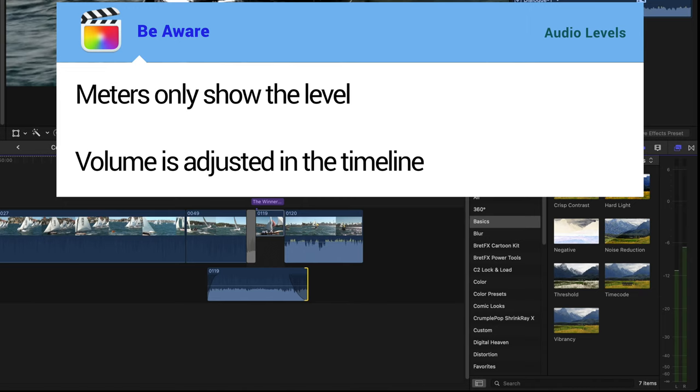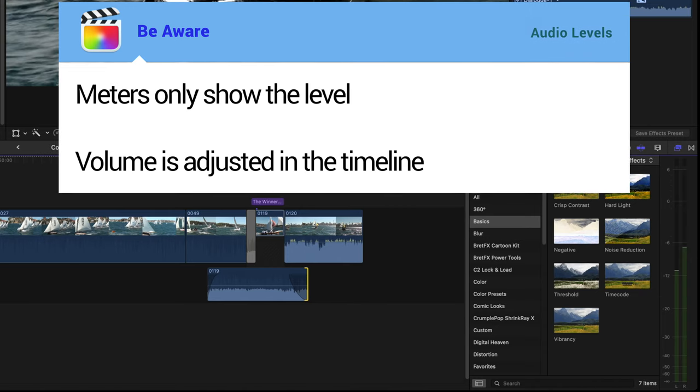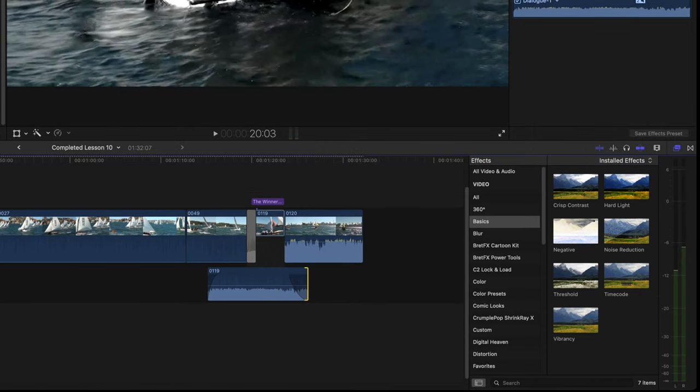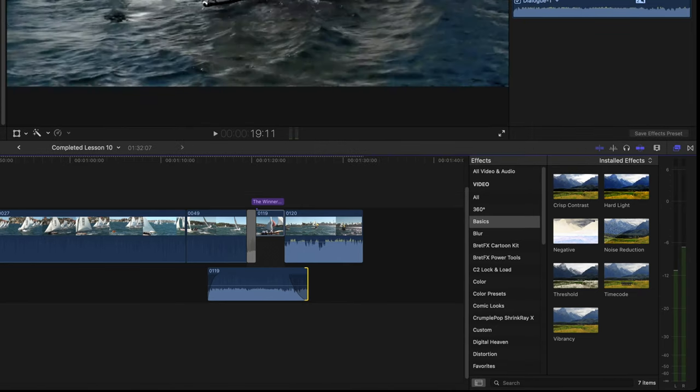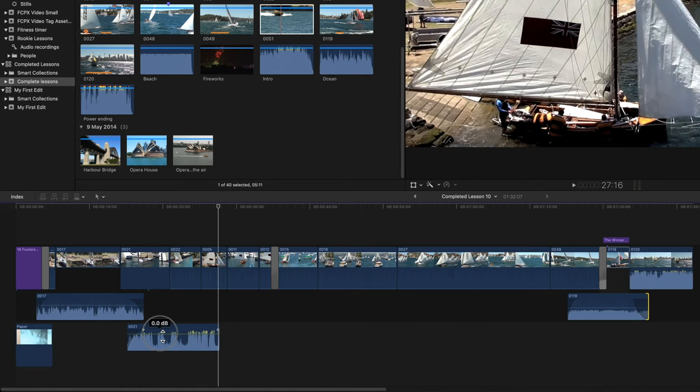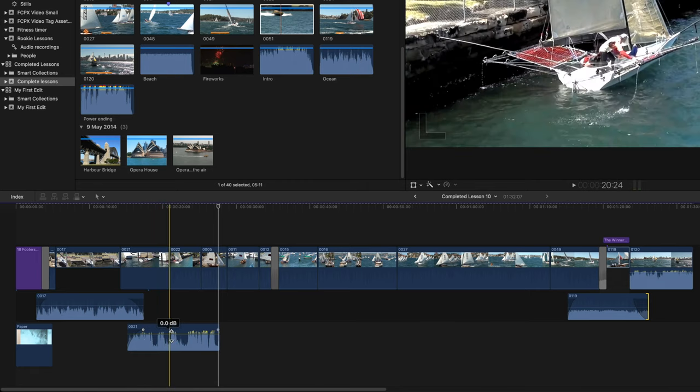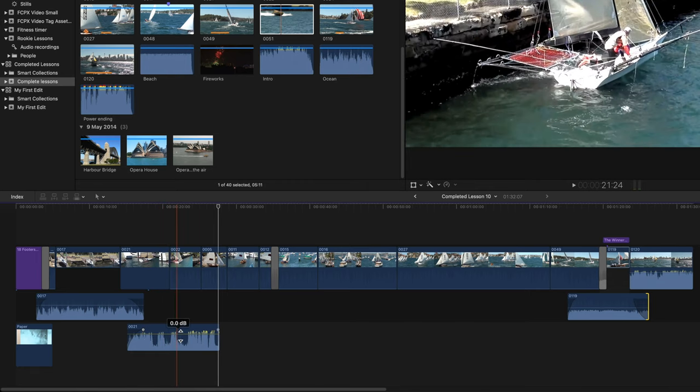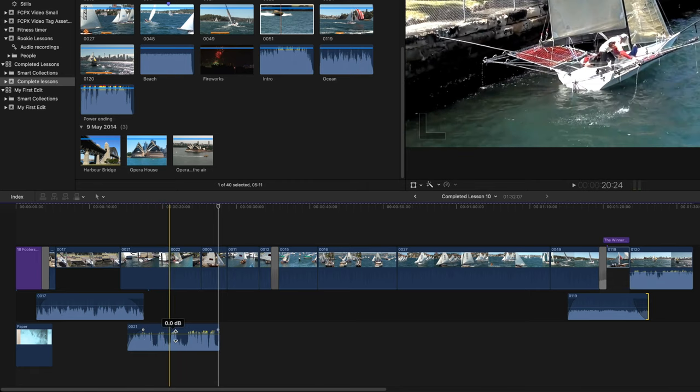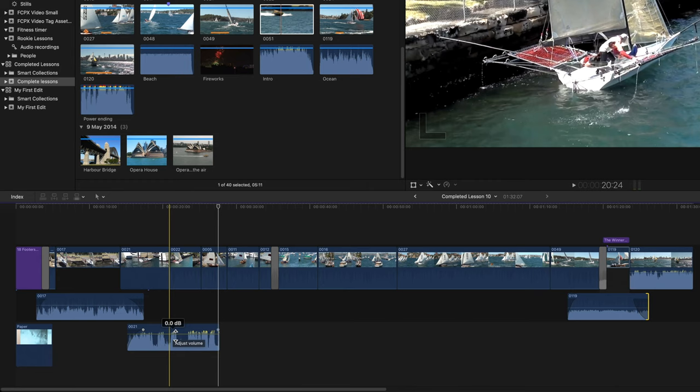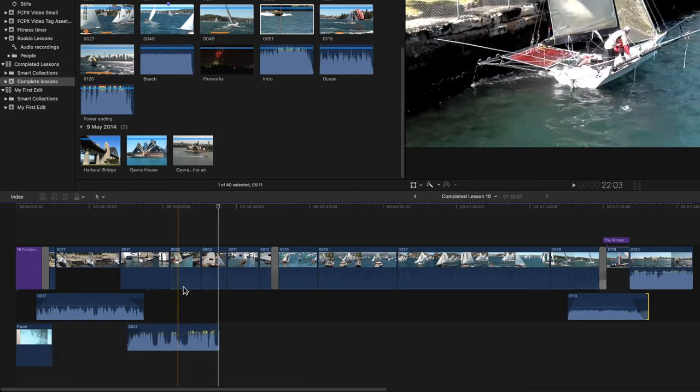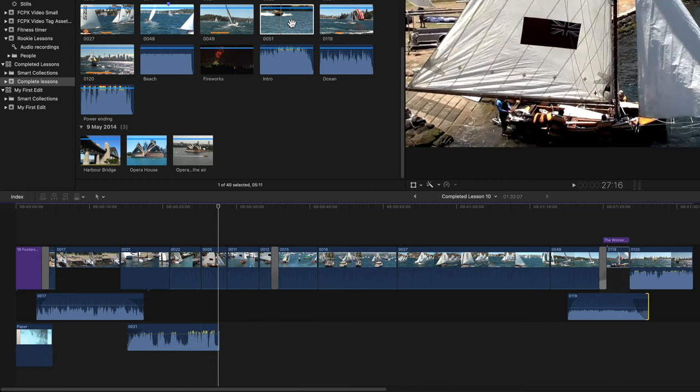Be aware, meters only show you the level. You need to adjust those levels in the timeline. Let me explain. When a camera records audio, that raw audio footage is displayed in Final Cut as 0.0. That's no matter how loud that audio was when it was recorded.